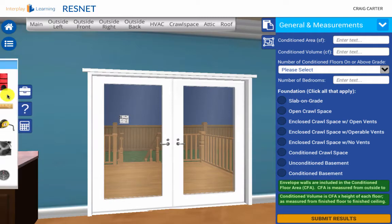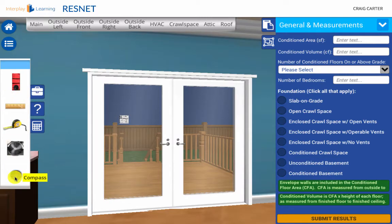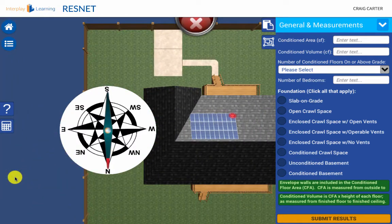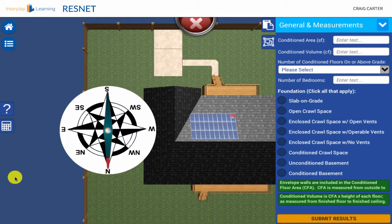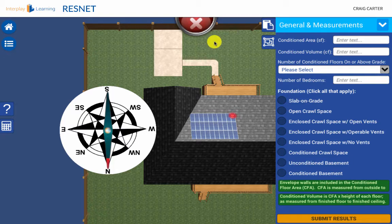The compass provides orientation information. To determine window or solar panel orientation, select the compass from the toolbox. Make sure you pay close attention to the compass, as north does not always point up. You can exit the compass view by clicking the X at the top of the screen.